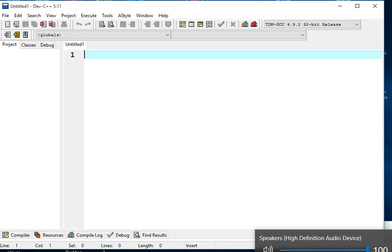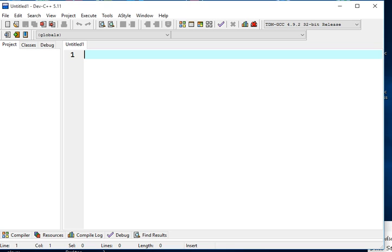Good day everyone, this is Jake Rodriguez Pumperada from Negros Occidental, Bacolod City, Philippines. In this tutorial video, we will learn how to use the switch statement in C++. A switch statement is one of the conditional statements that is frequently used in C++ for making selections and creating simple menus.